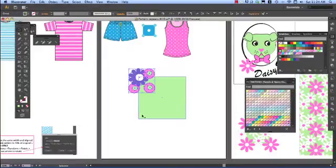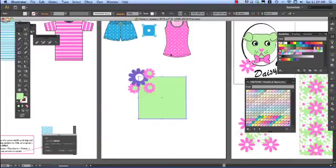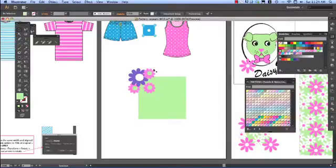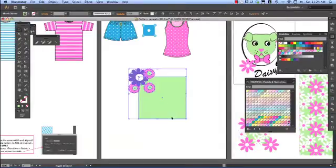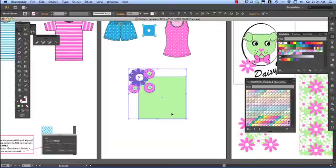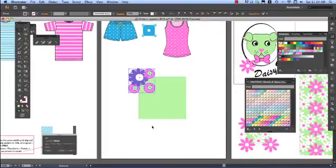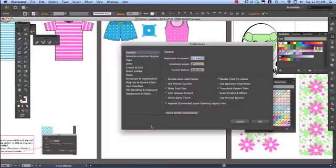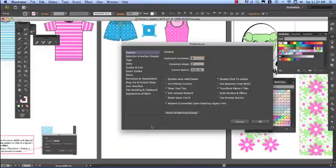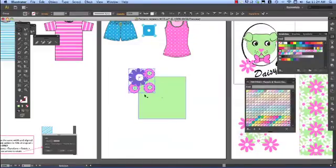Because my rectangle is 80mm by 80mm, I need to make my keyboard increment the same size. If I select all of those icons, hold Shift to deselect the background, Ctrl or Command K to get to keyboard increment, and we'll make that 8cm.